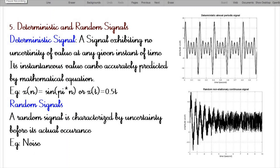So today we discussed about signals and their classifications. I hope all of you understood this topic clearly. We will see you in the next section. Thank you.